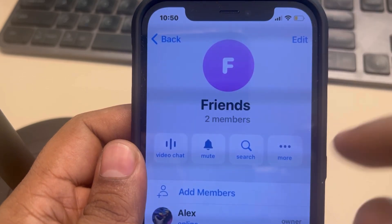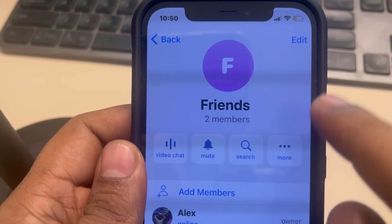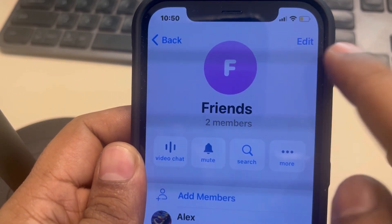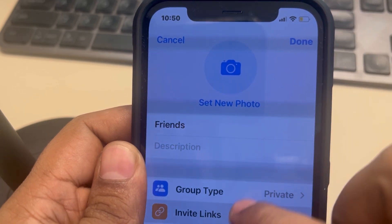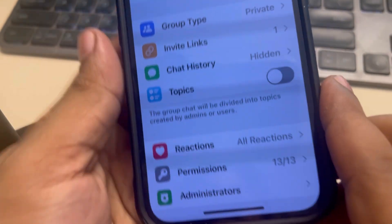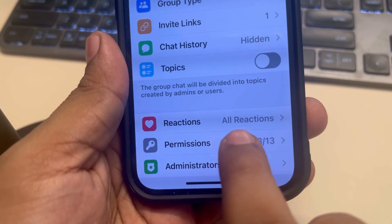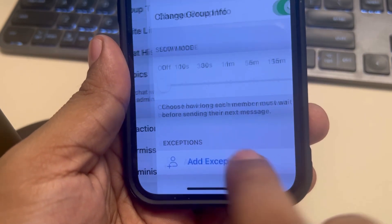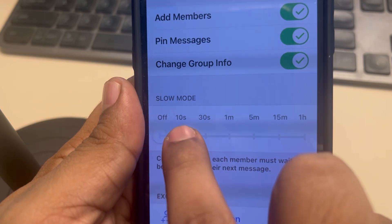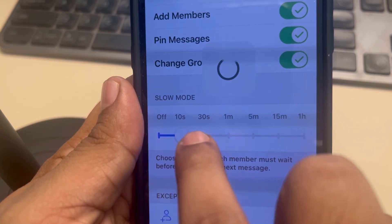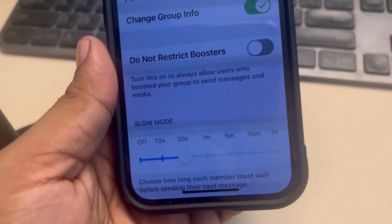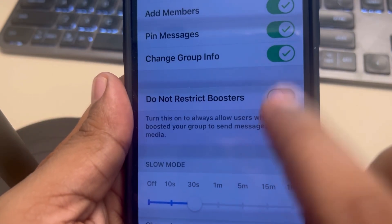Tap on the group name, then tap on the edit icon. Scroll down and find Permissions — tap on it. Here you'll find Slow Mode. Just enable it and set the time to which you want to restrict the group.